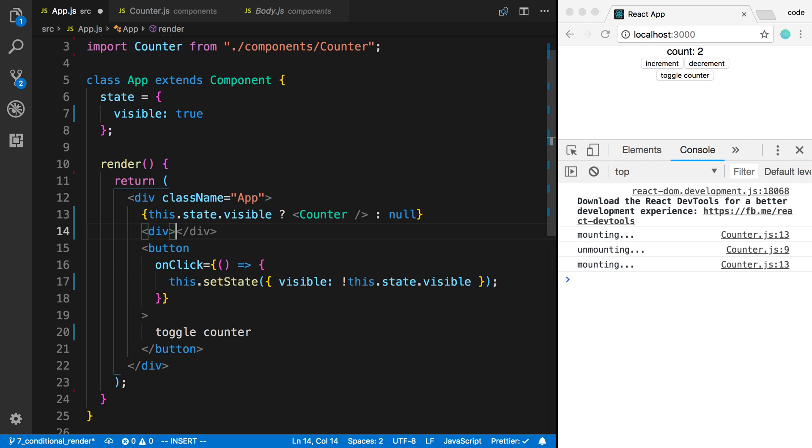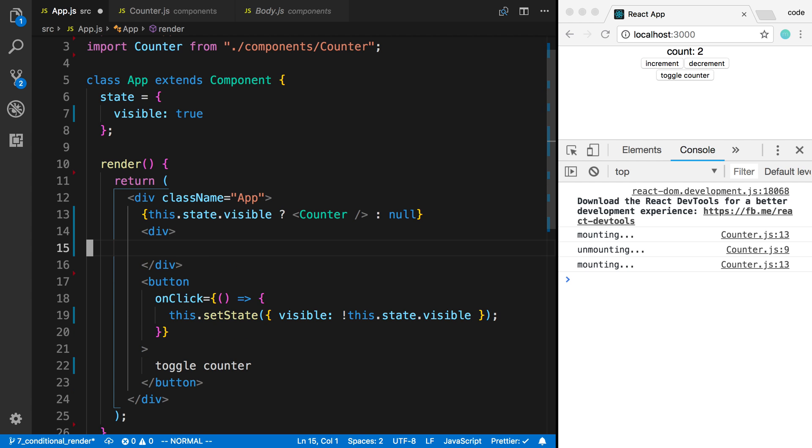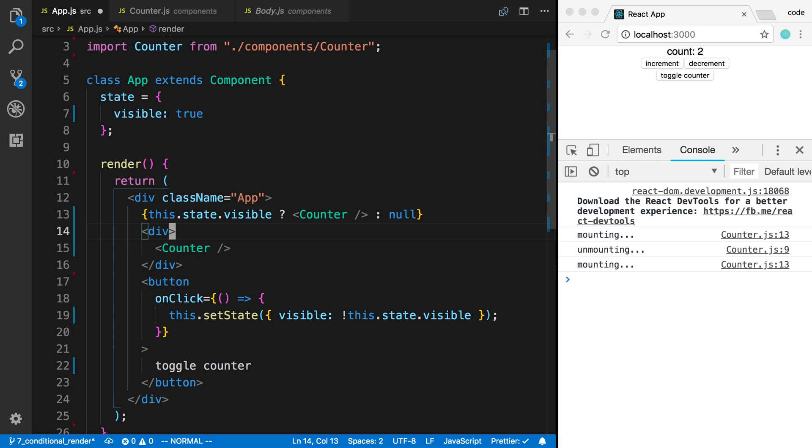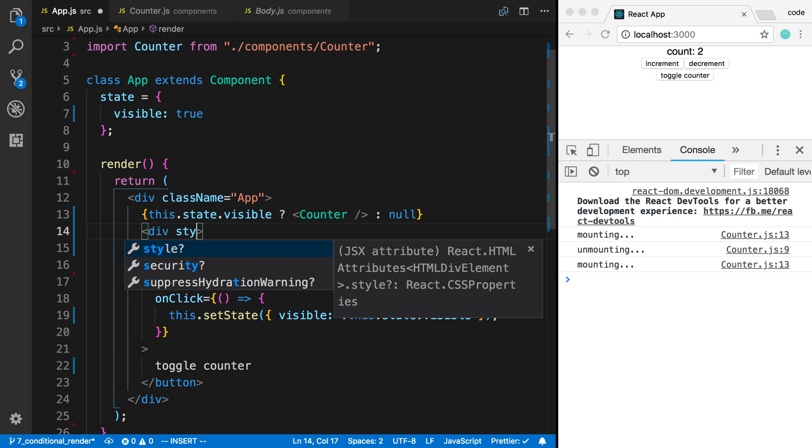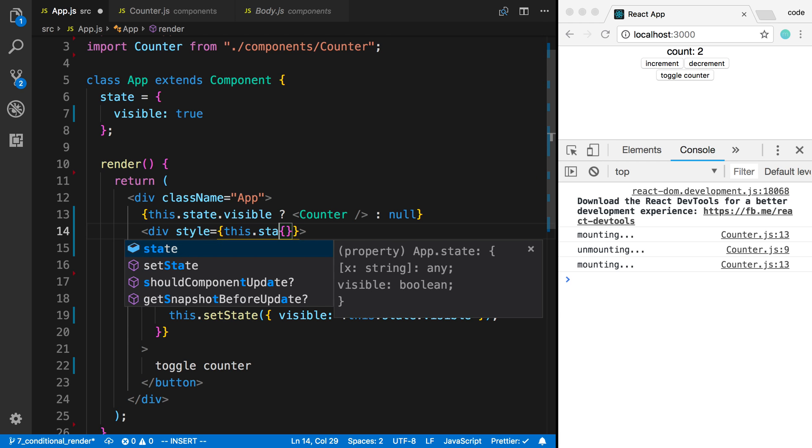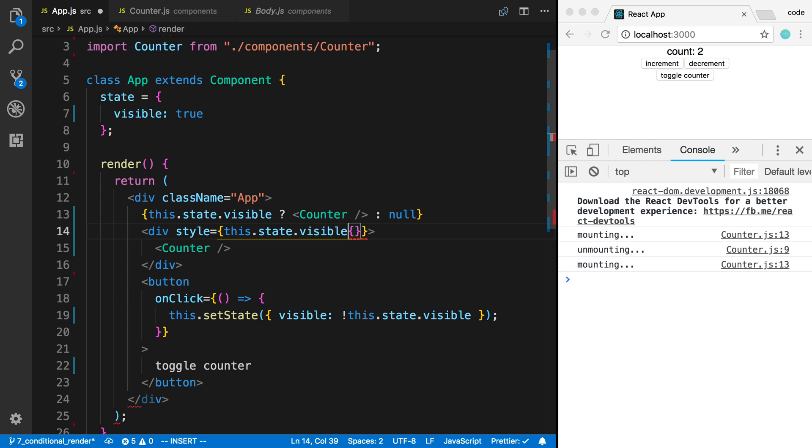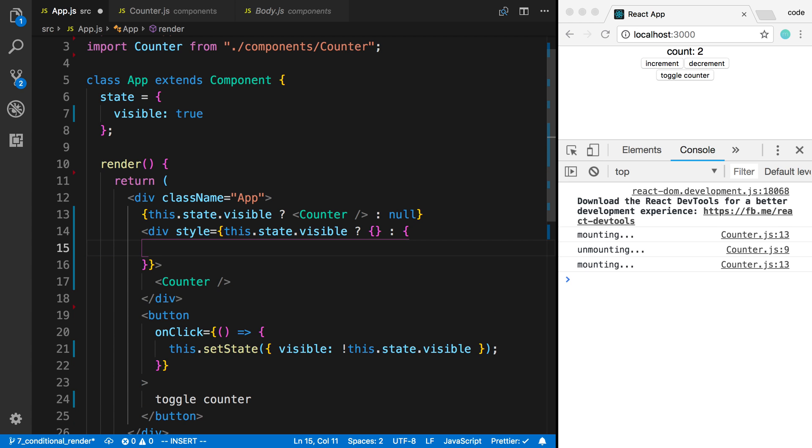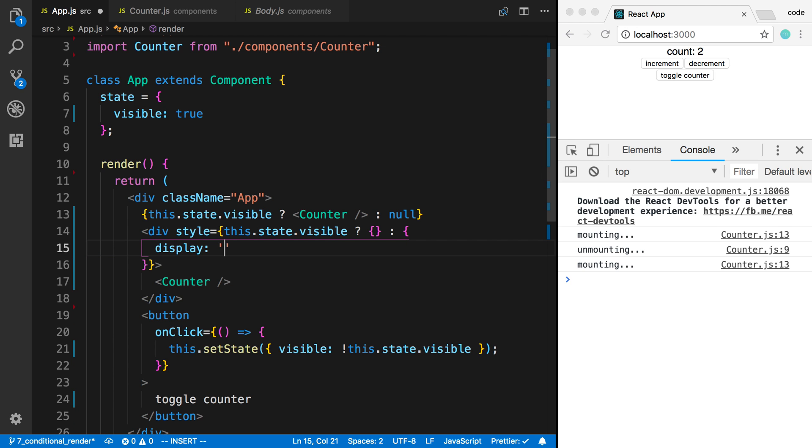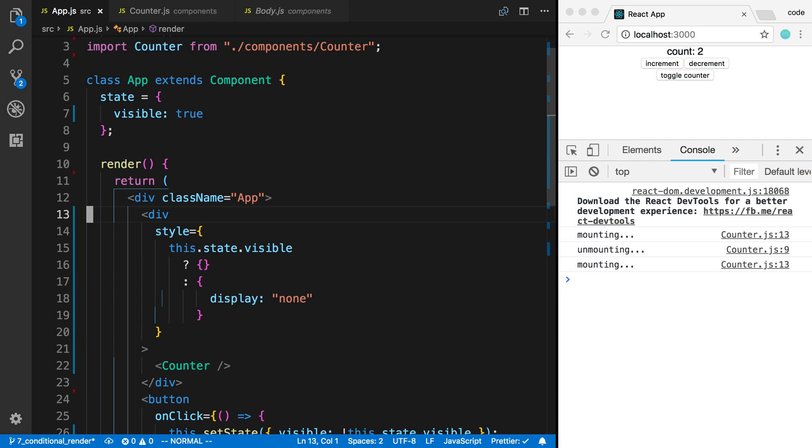What we can do is we can actually wrap the counter in a div and then pass in a style. I'm going to say this.state.visible—if it's visible I don't want to change anything, otherwise I'm going to pass in a style object here and say display none.